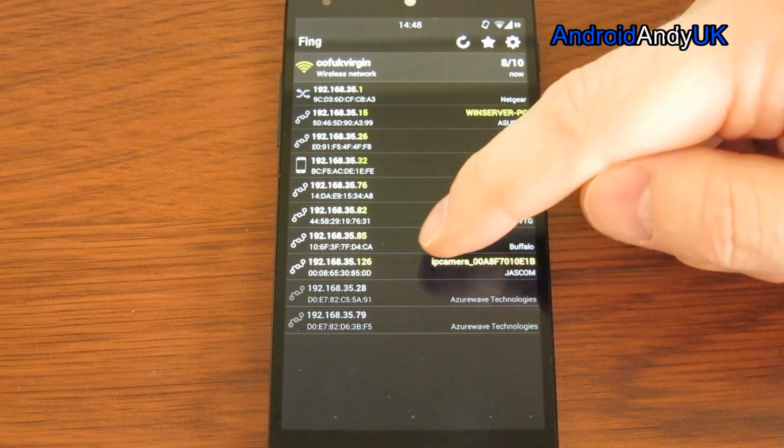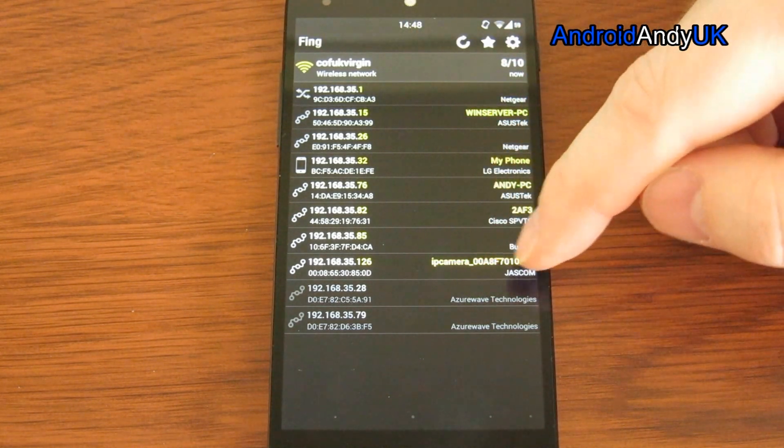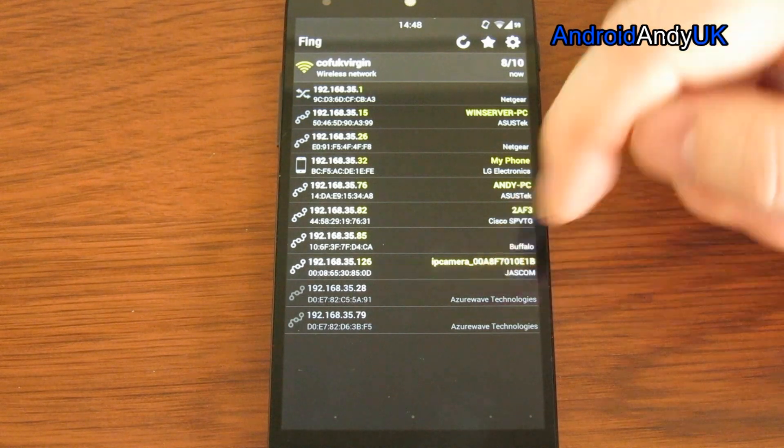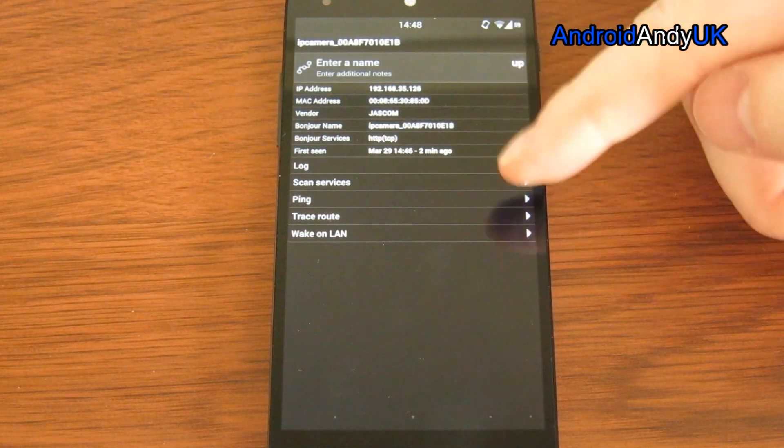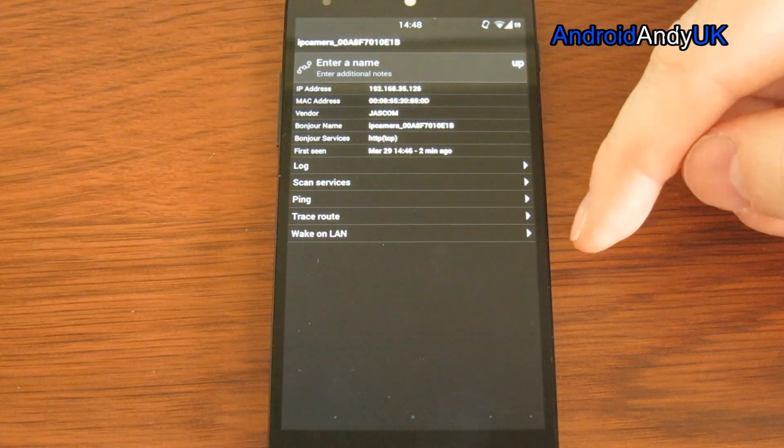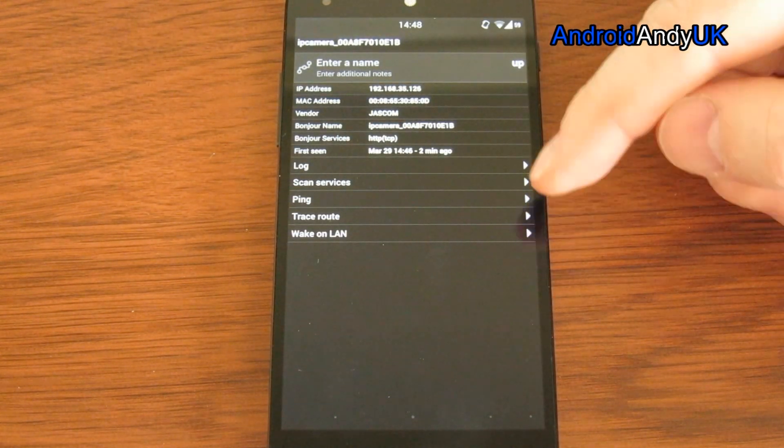So for example, this one here, IP camera, this is a security camera downstairs in my front window. It tells me some information about it.